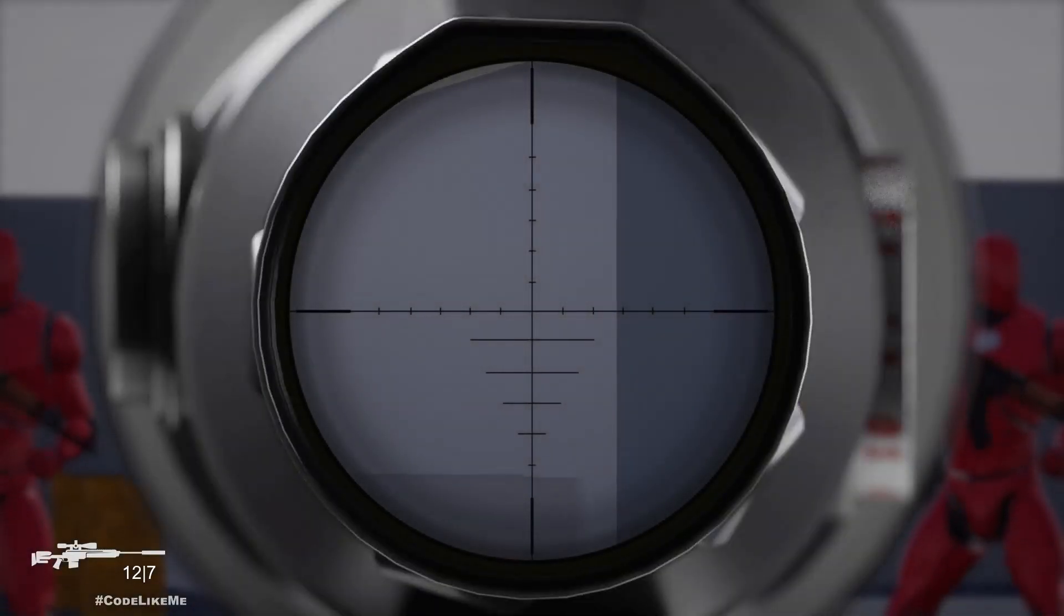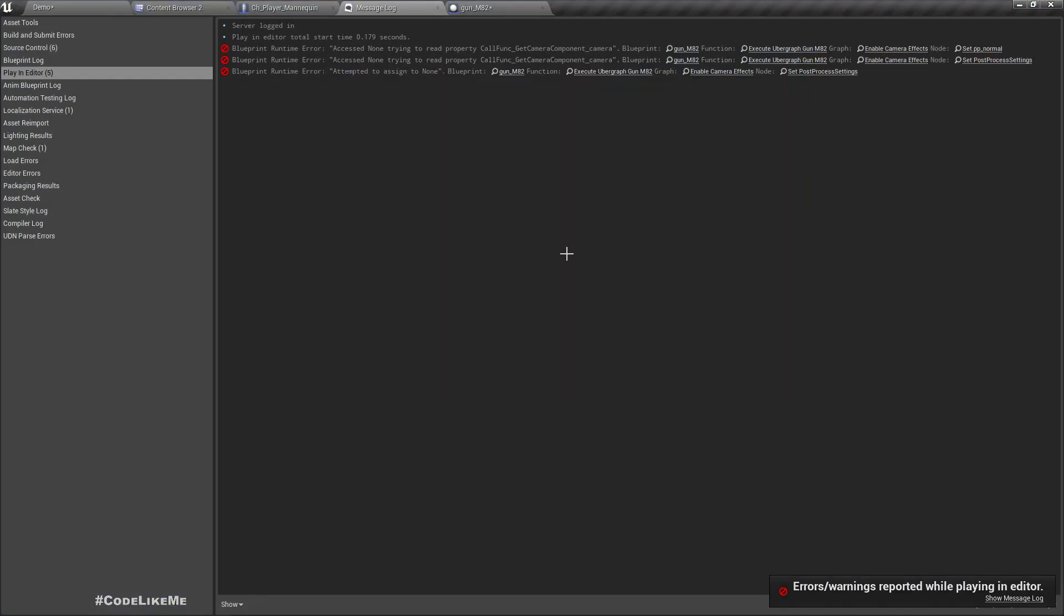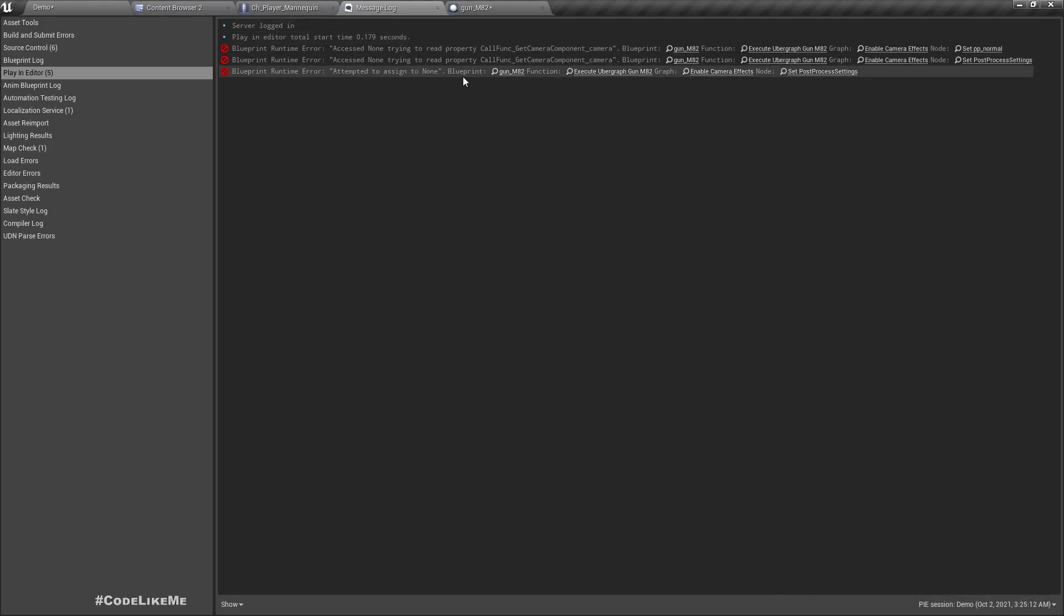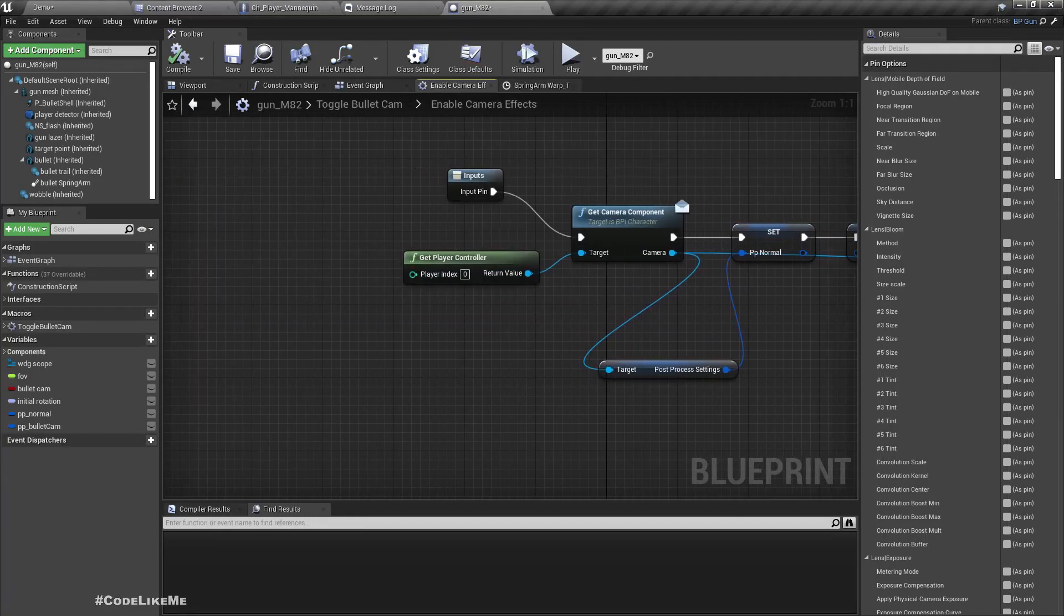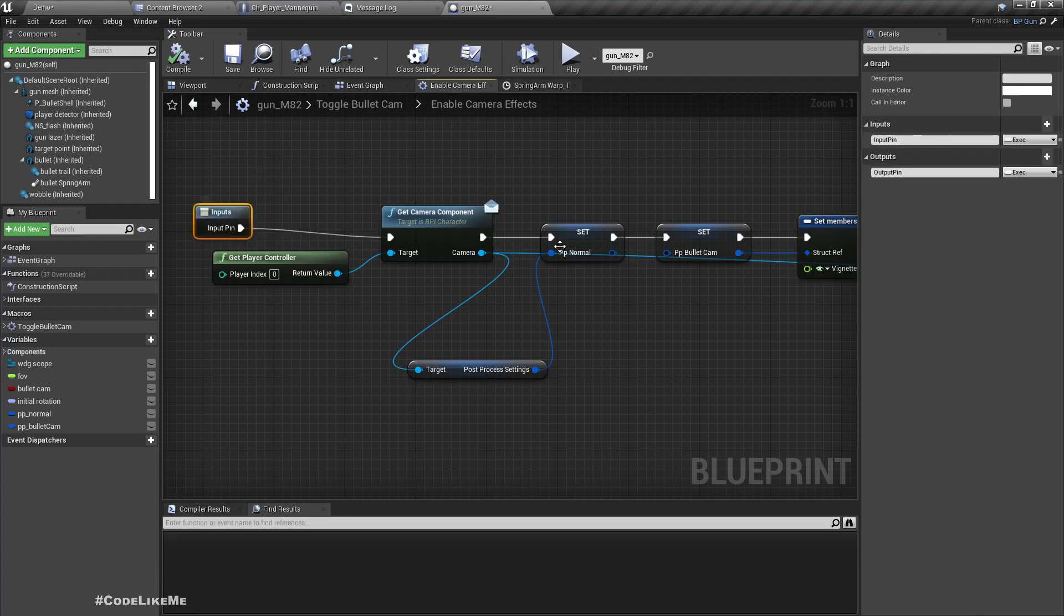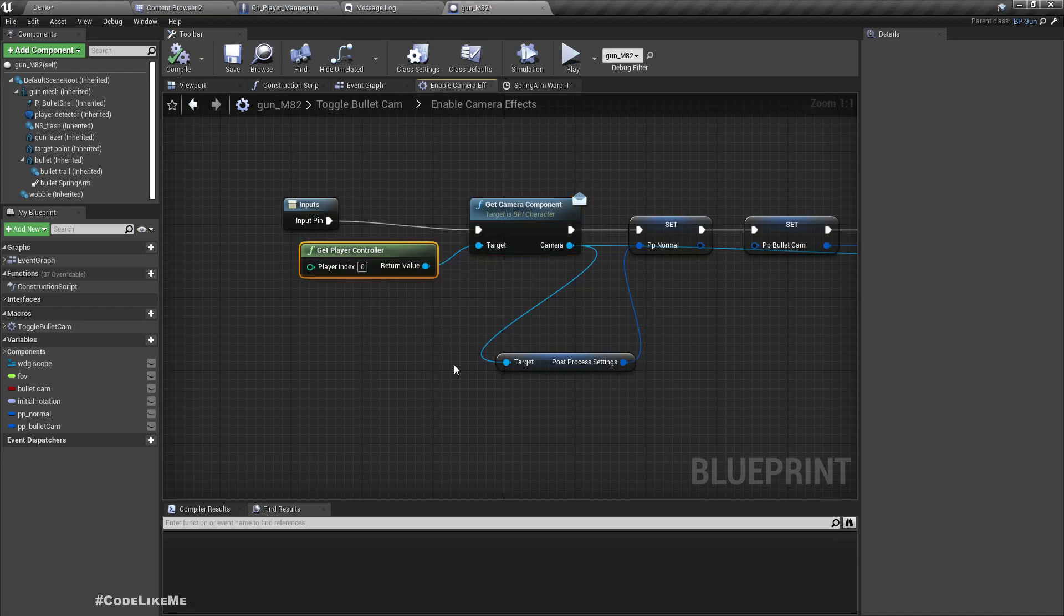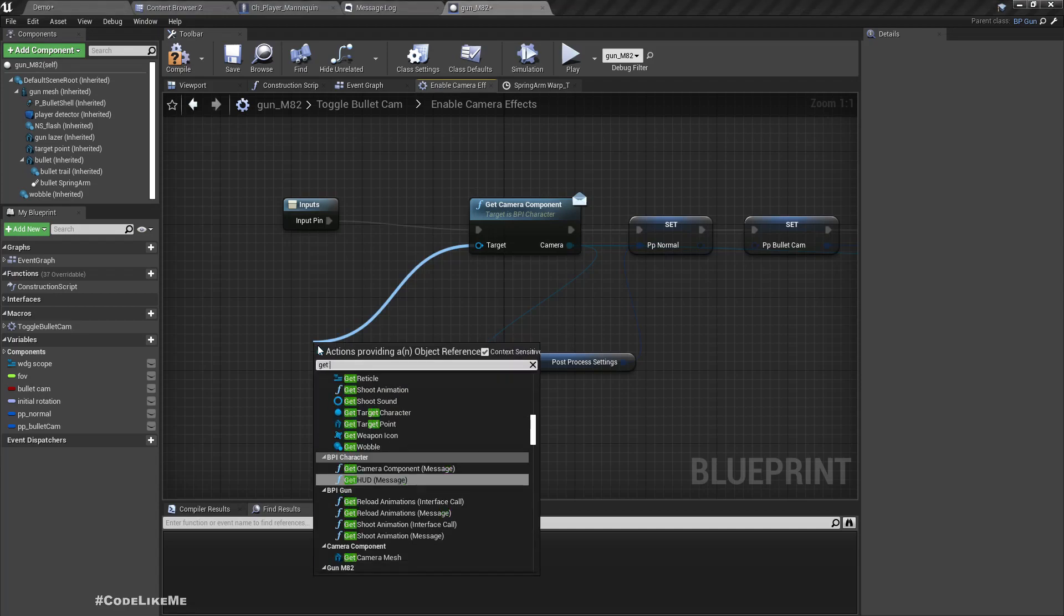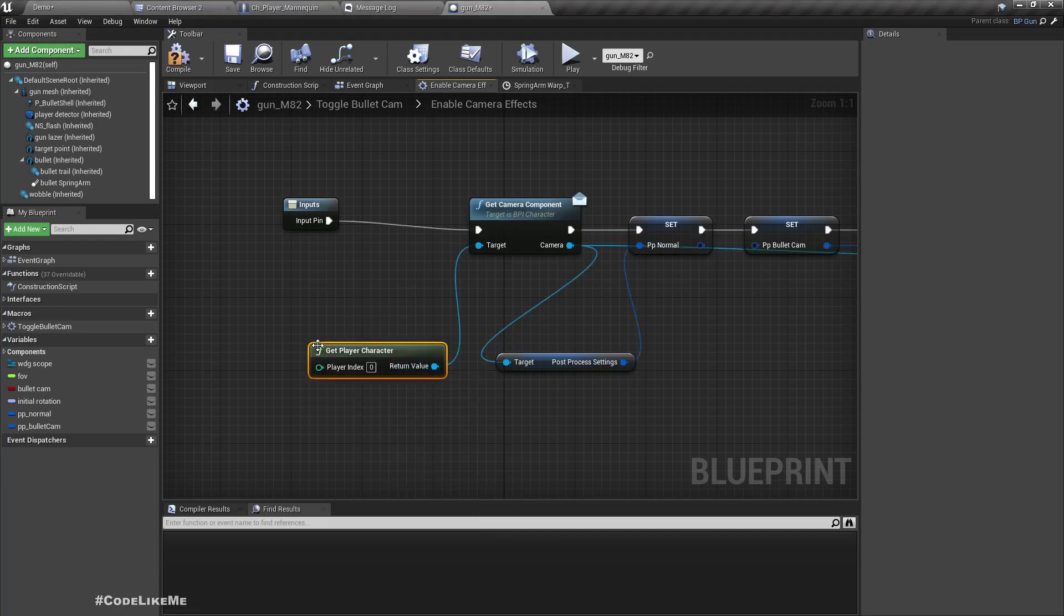I don't see any change. Oh wait, we have another access none trying to get component camera. Why is that? Ah sorry, I have used get camera component on the get player controller. I should have used get player character.